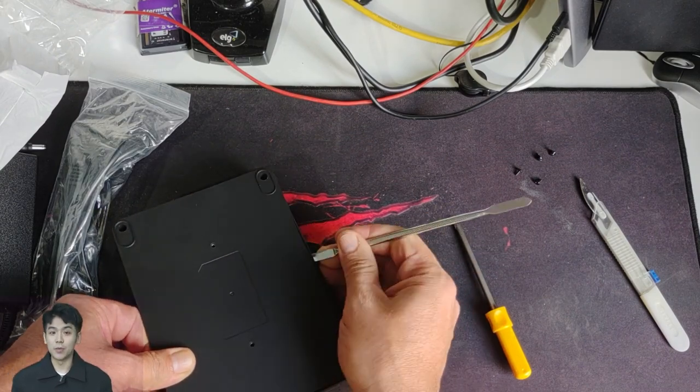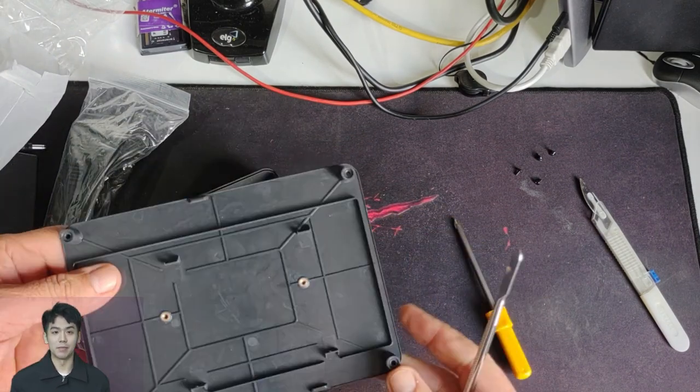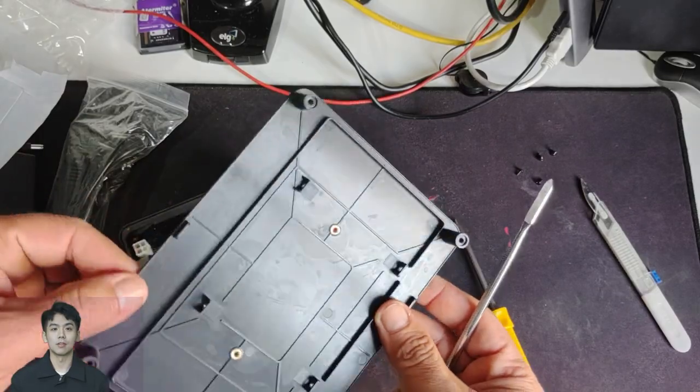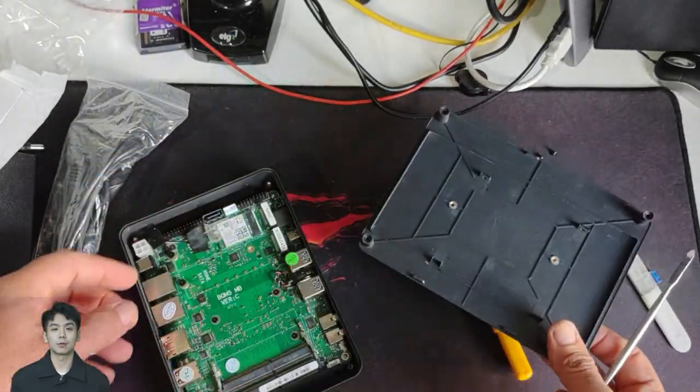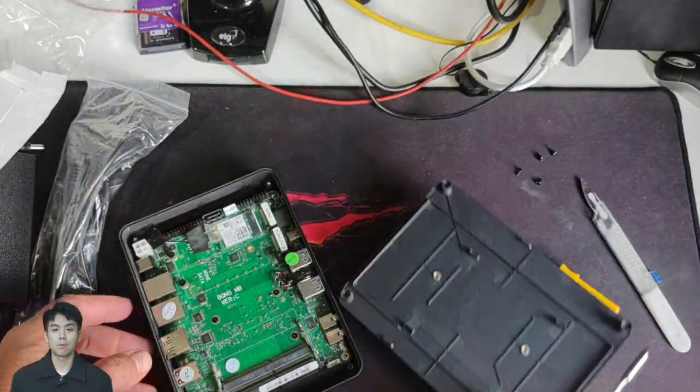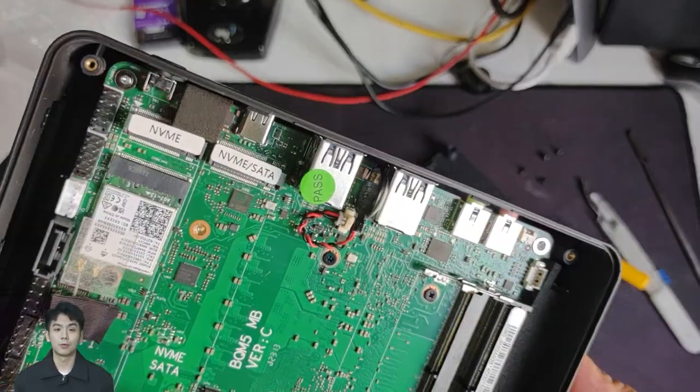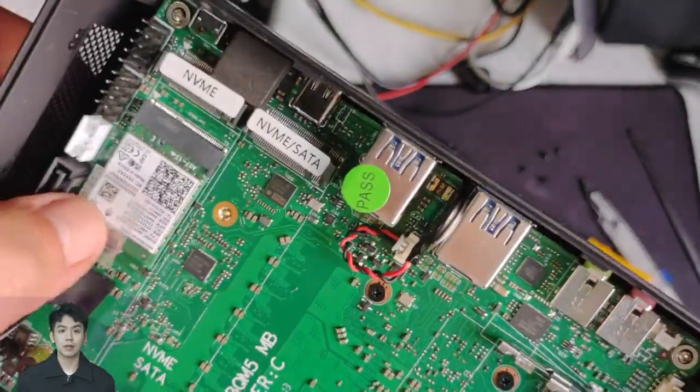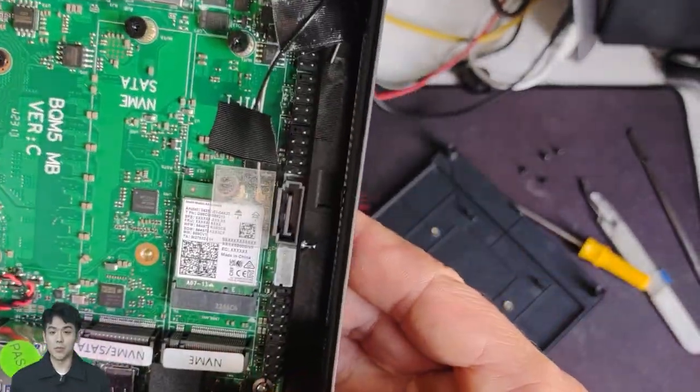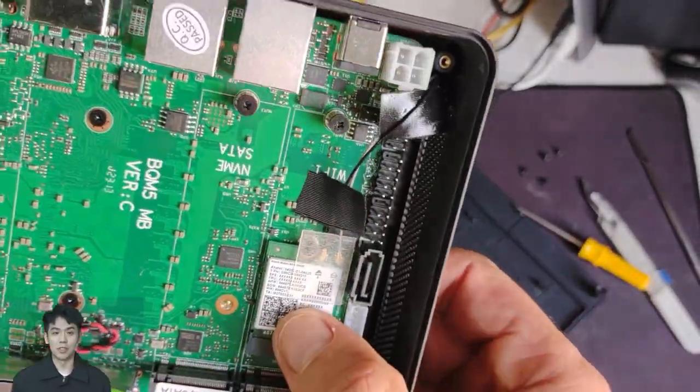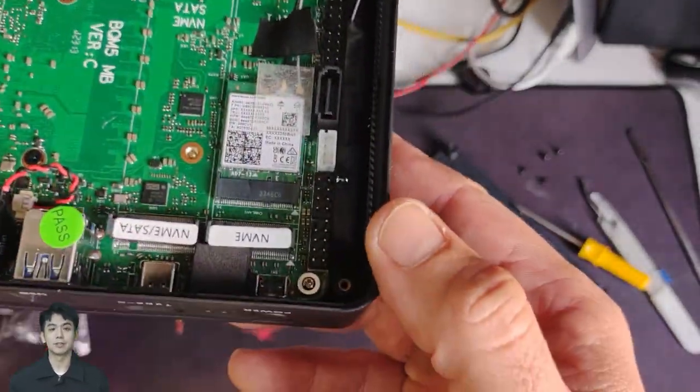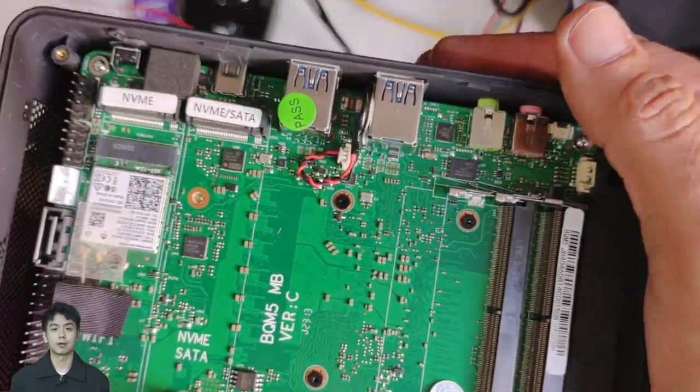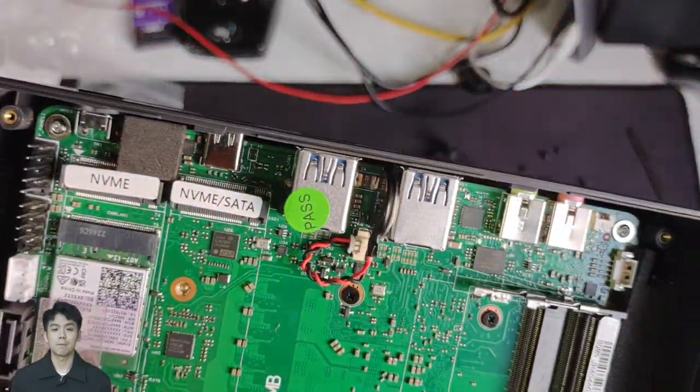Now I'm going to open the lid of the mini PC and show you what's inside. I confess that it took a little work, but I didn't want to damage the product, since the fittings are very tight. With great care and the help of a spatula, I managed to remove it without causing damage.